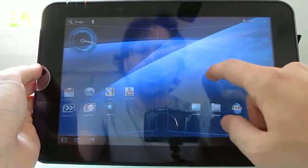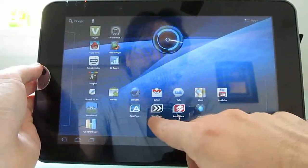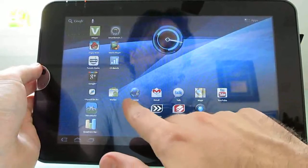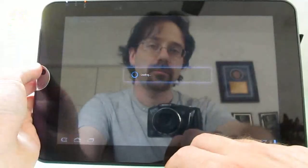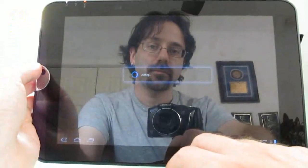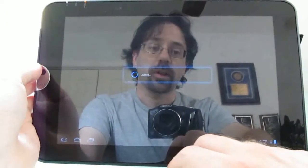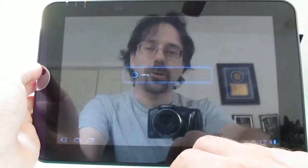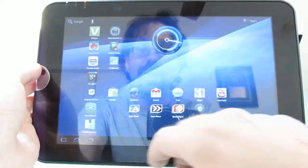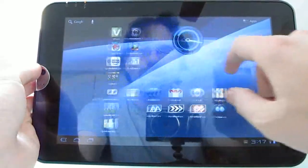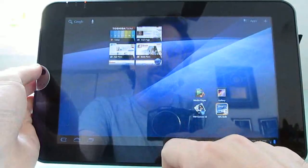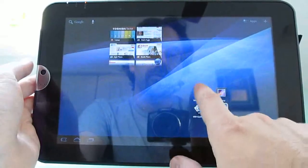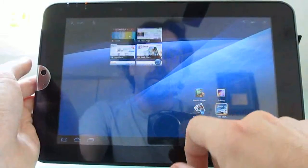You've got some Toshiba-specific app stores. So there's a bookstore, an app store, which doesn't want to load at the moment. But the app store, there's not as much in it as you would find in the default Android market, which does come preloaded. So there's not much reason to use it.